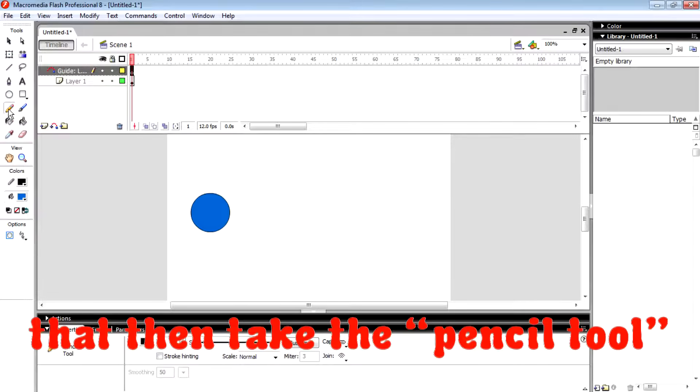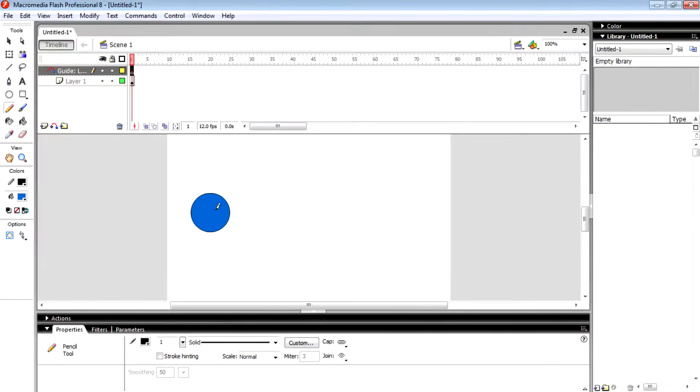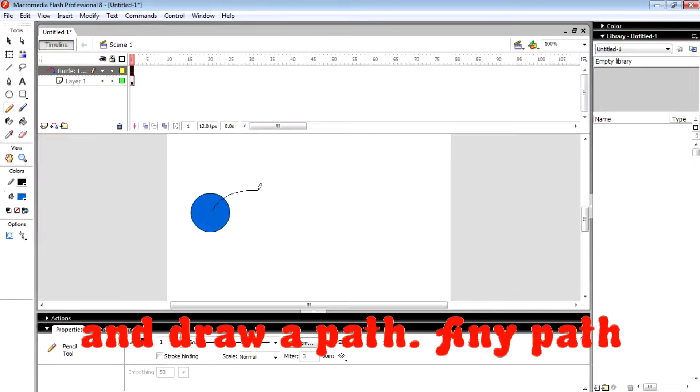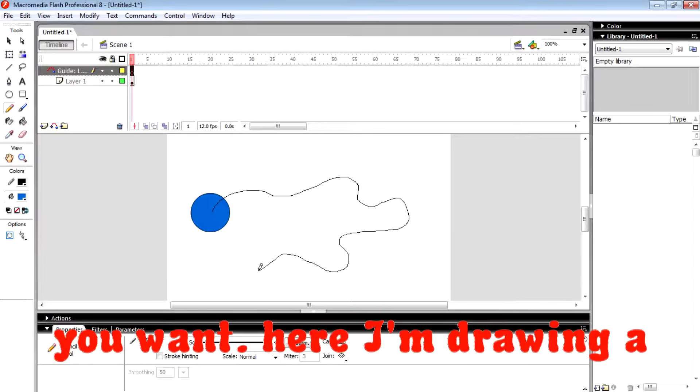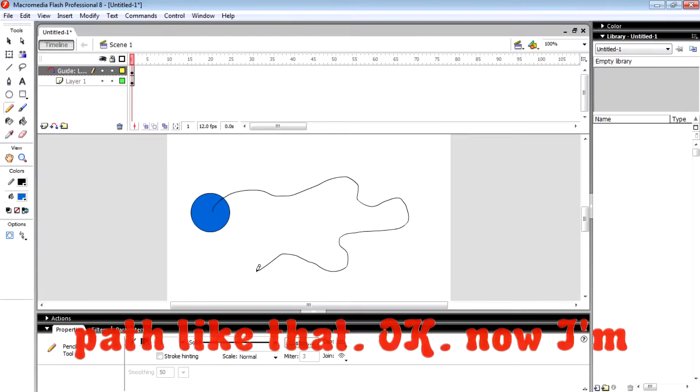Then take the pencil tool and draw a path, any path you want. Here I'm drawing a path like that.